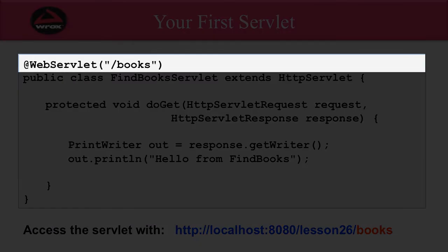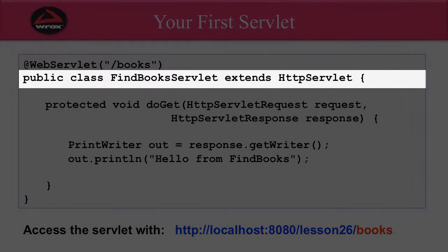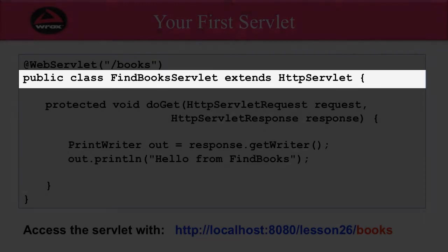At the beginning, we have @WebServlet. In quotes here, we have /books. That's the actual context path that we'll use for accessing the servlet. Then we have the actual Java code. So we have public class FindBooksServlet extends HttpServlet.